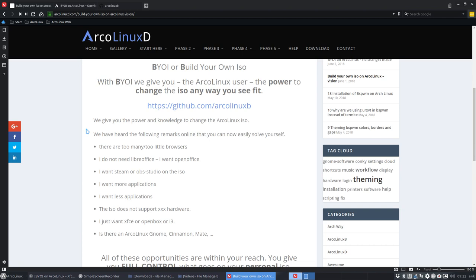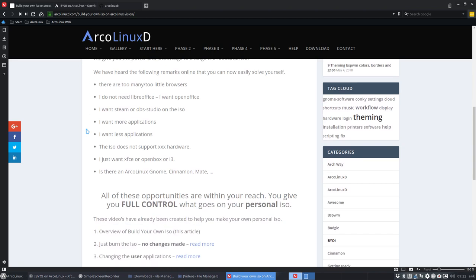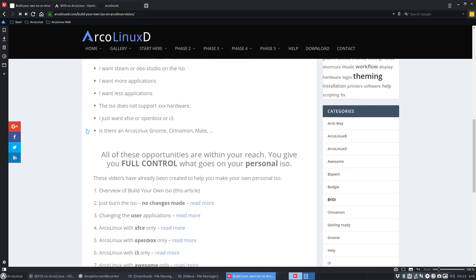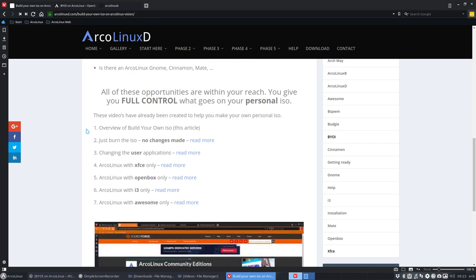I don't want LibreOffice, I want OpenOffice, I want to add Steam, I want to delete something else. So you can add and change. The packages list is the file you need to edit to make your own personal ISO. That's super, right?